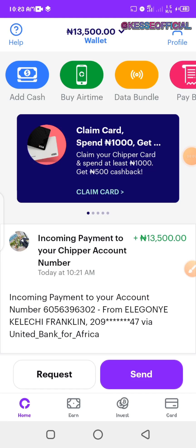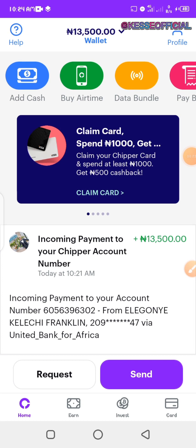Hey guys, welcome back to my channel. In this video I'm going to be sharing with you how you can get a virtual CheaperCash card which you can use in making online payments. So if you normally do some purchases online, pay for subscriptions, or whatever you do online, using CheaperCash will help you make your transactions effectively.